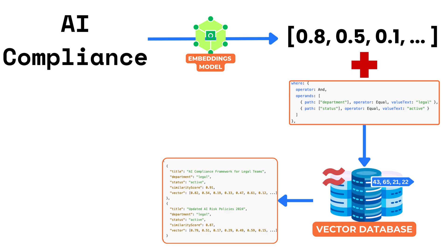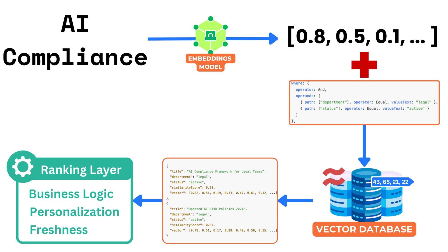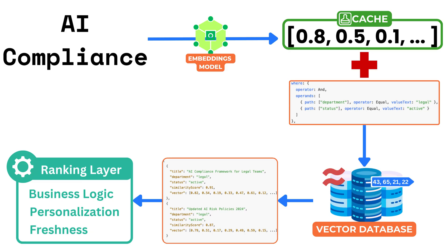In many cases, these results are passed through a ranking layer that adds business logic, personalization or freshness. Some systems also cache frequently used embeddings or query results to reduce load.